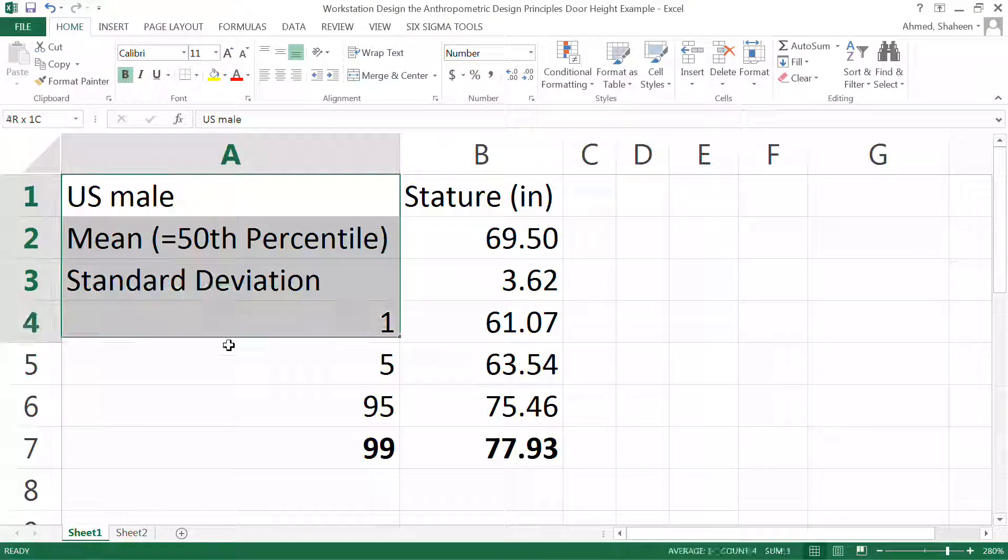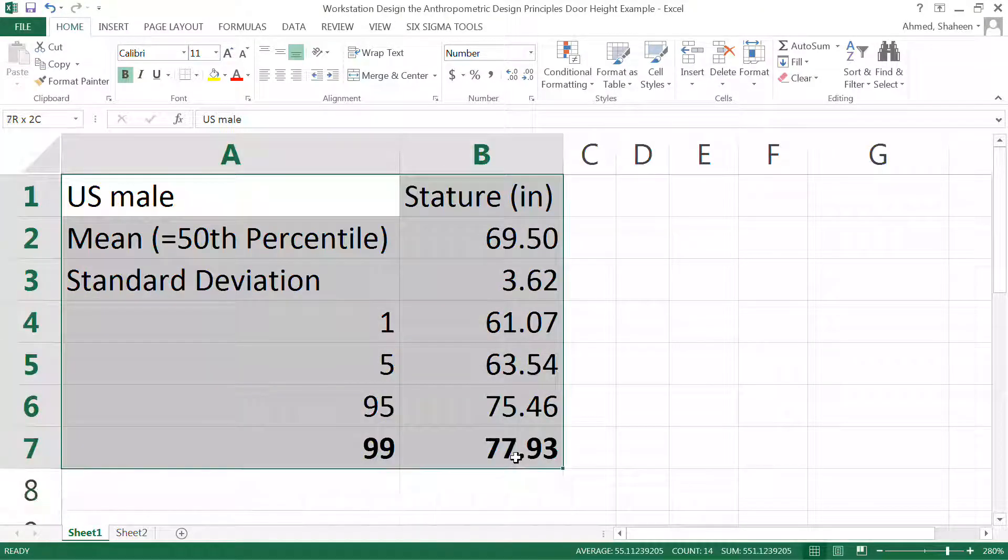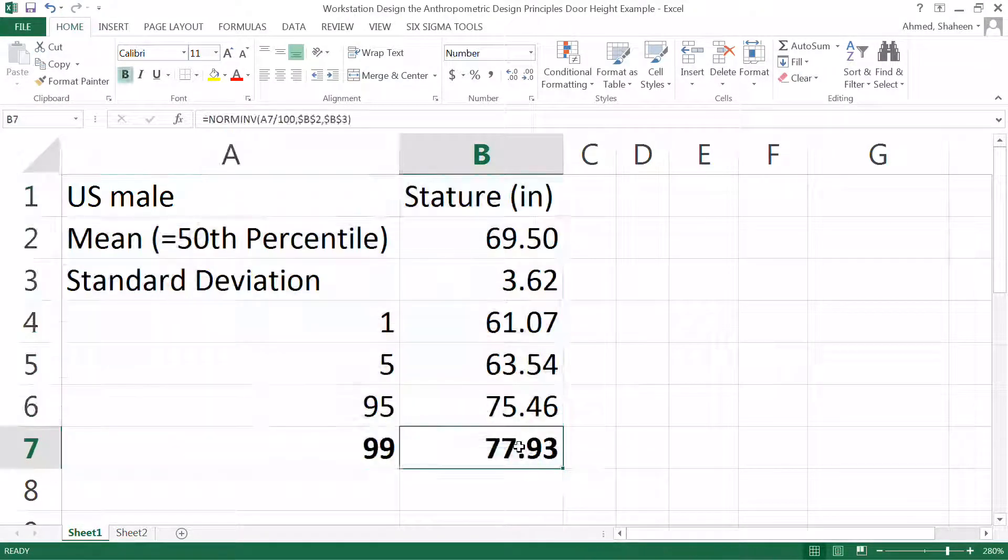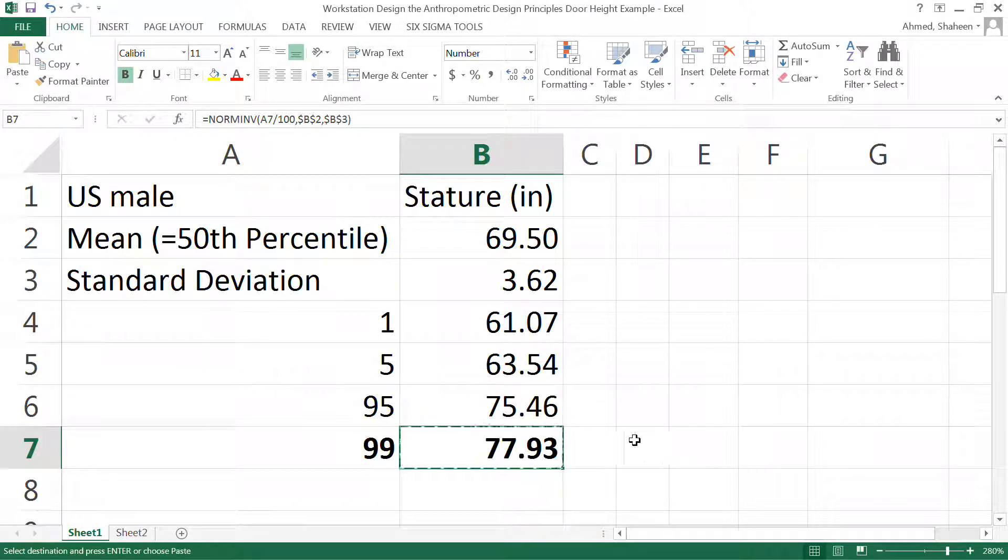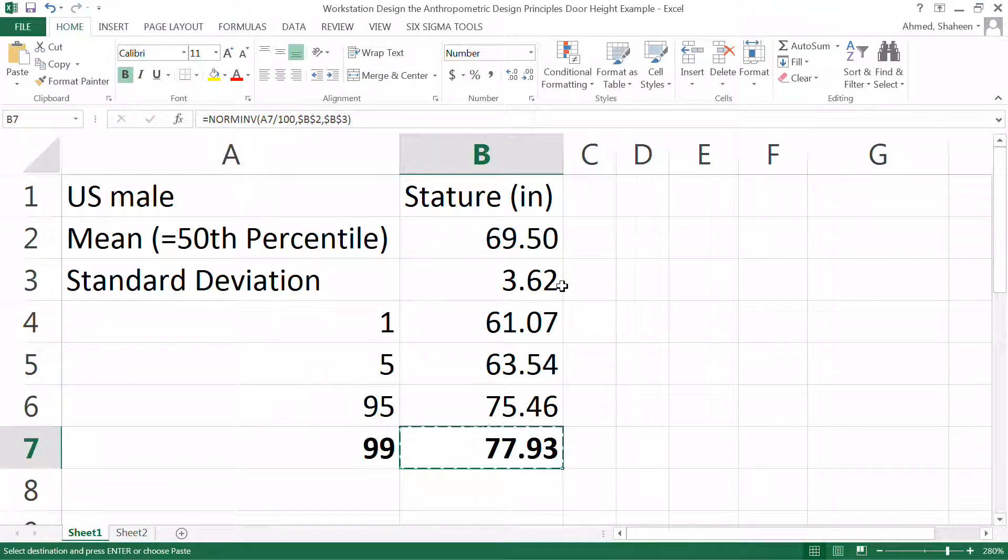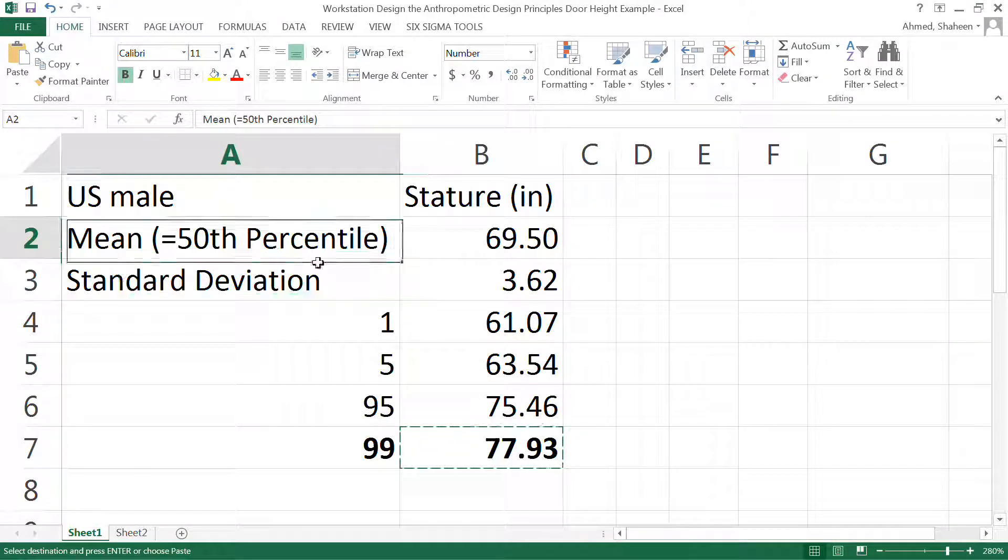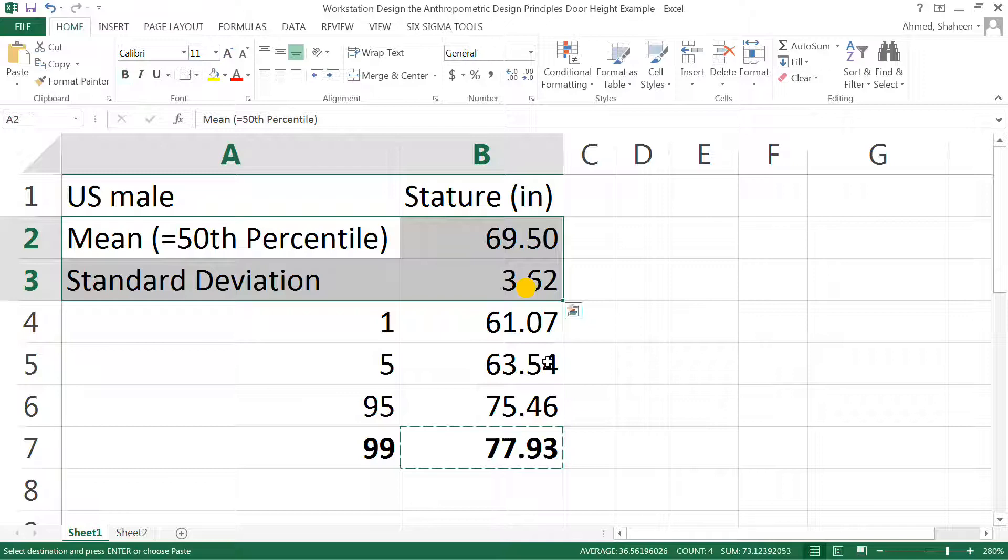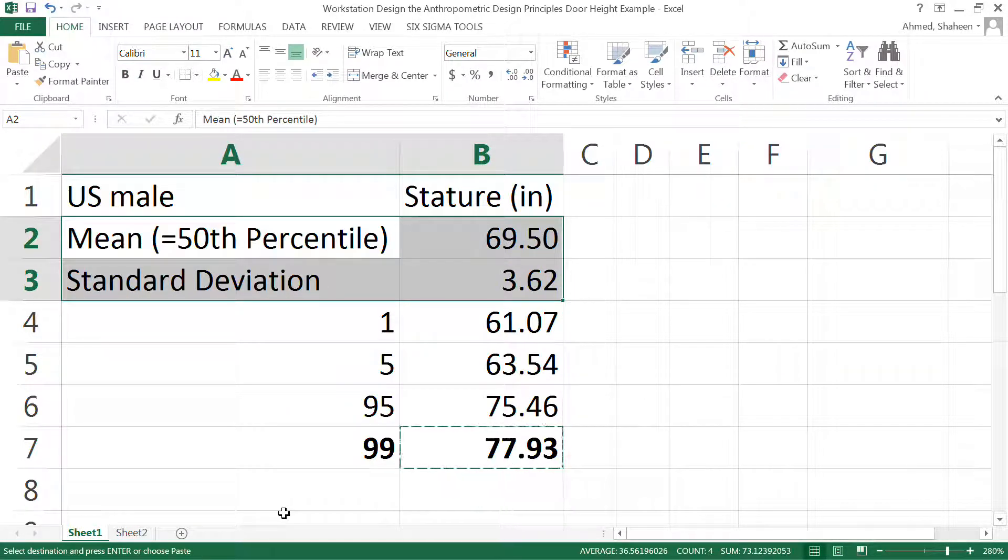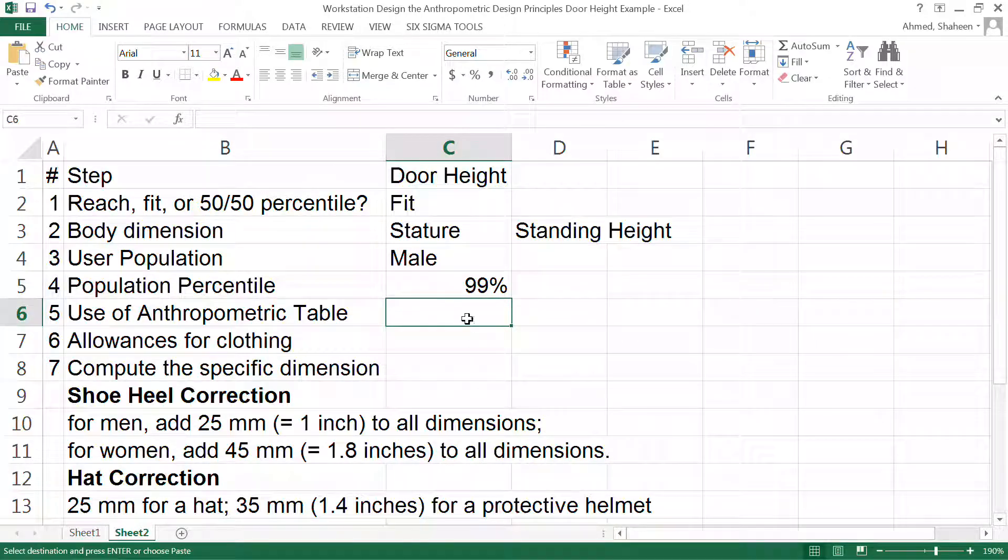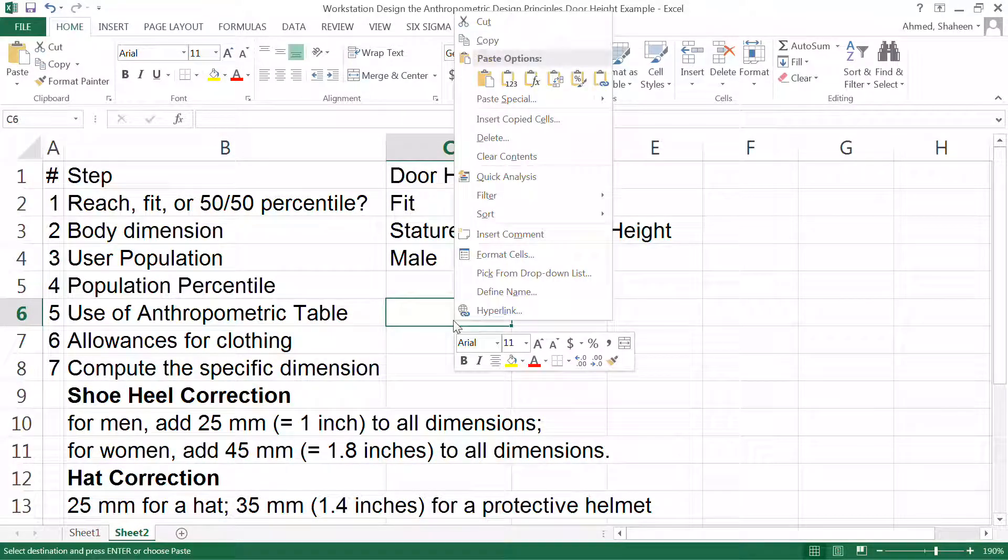For anthropometric data, I have just collected that. I have converted the stature height in another video - check that video how to convert it. I have basically taken that population percentile and converted it to 99 percentile and that came out 77.93. So I'm going to just copy here and paste.